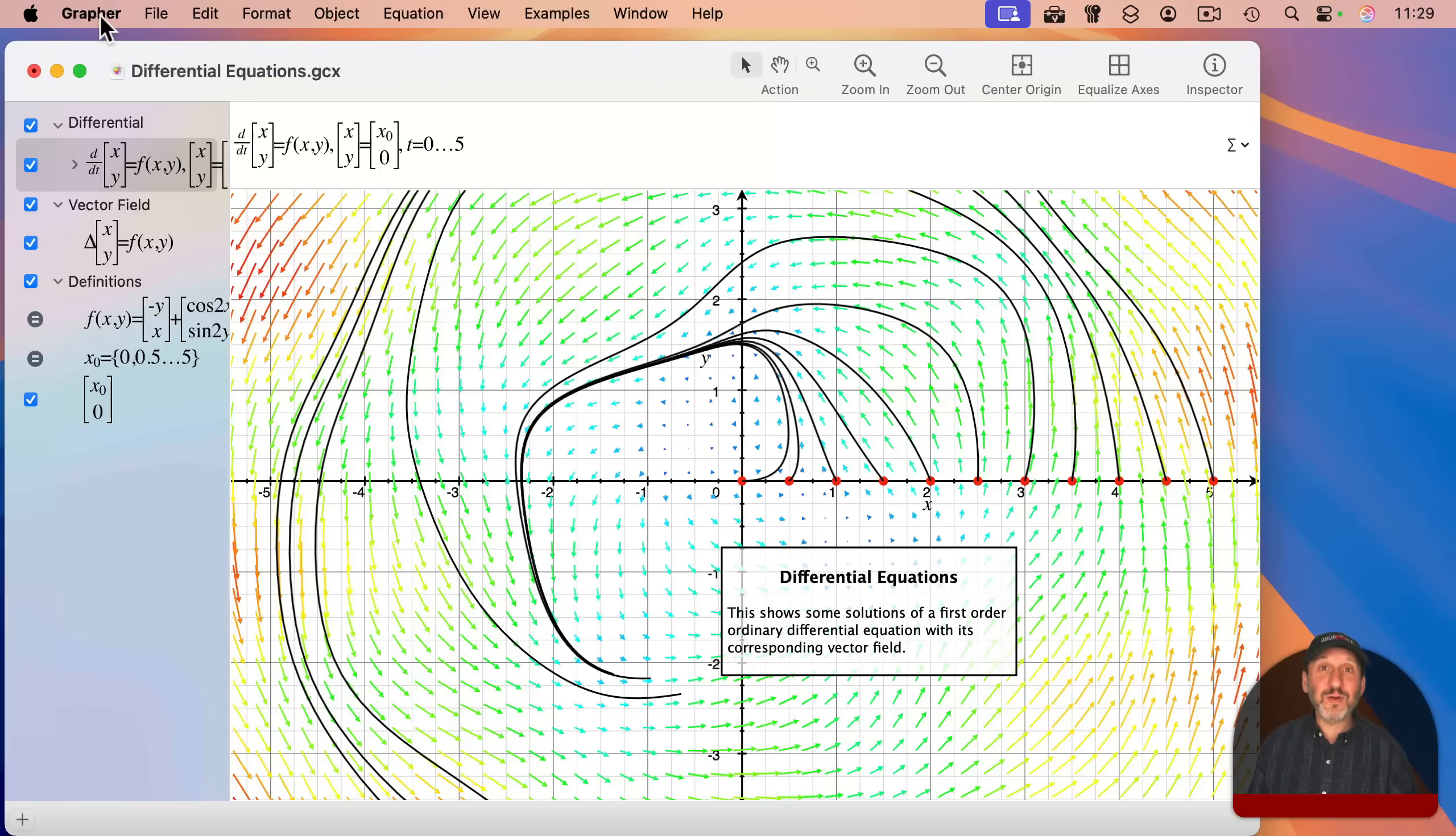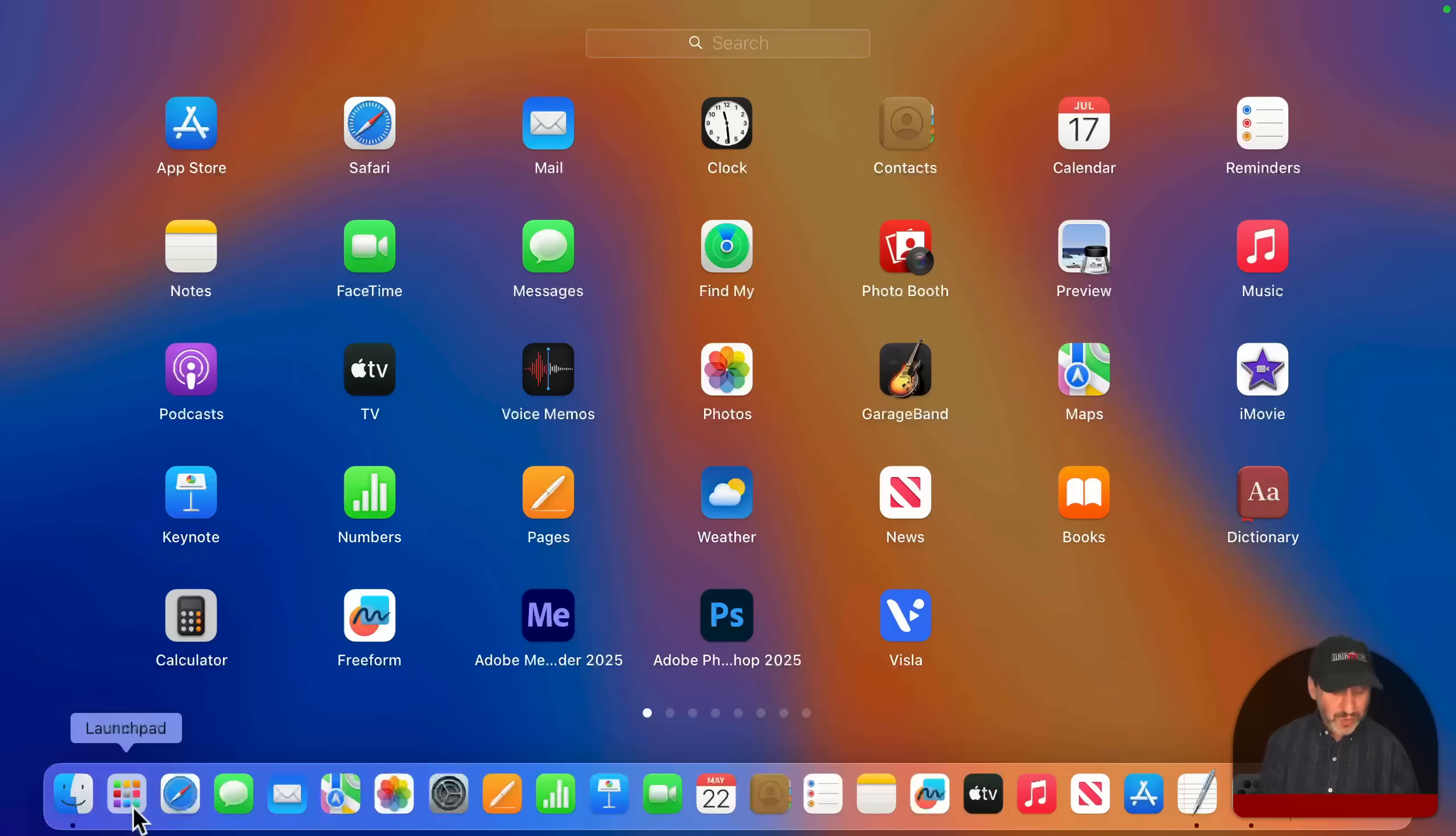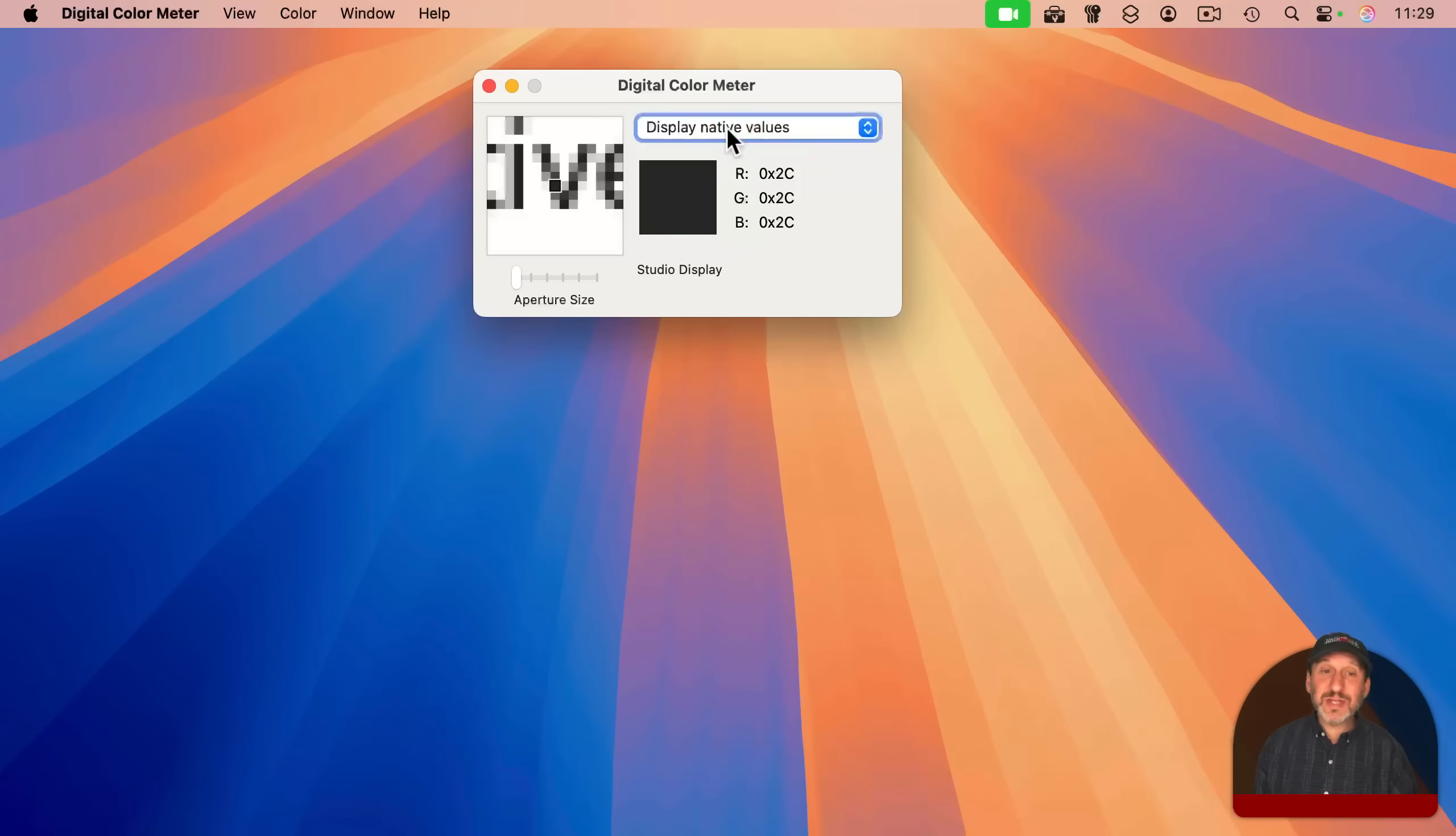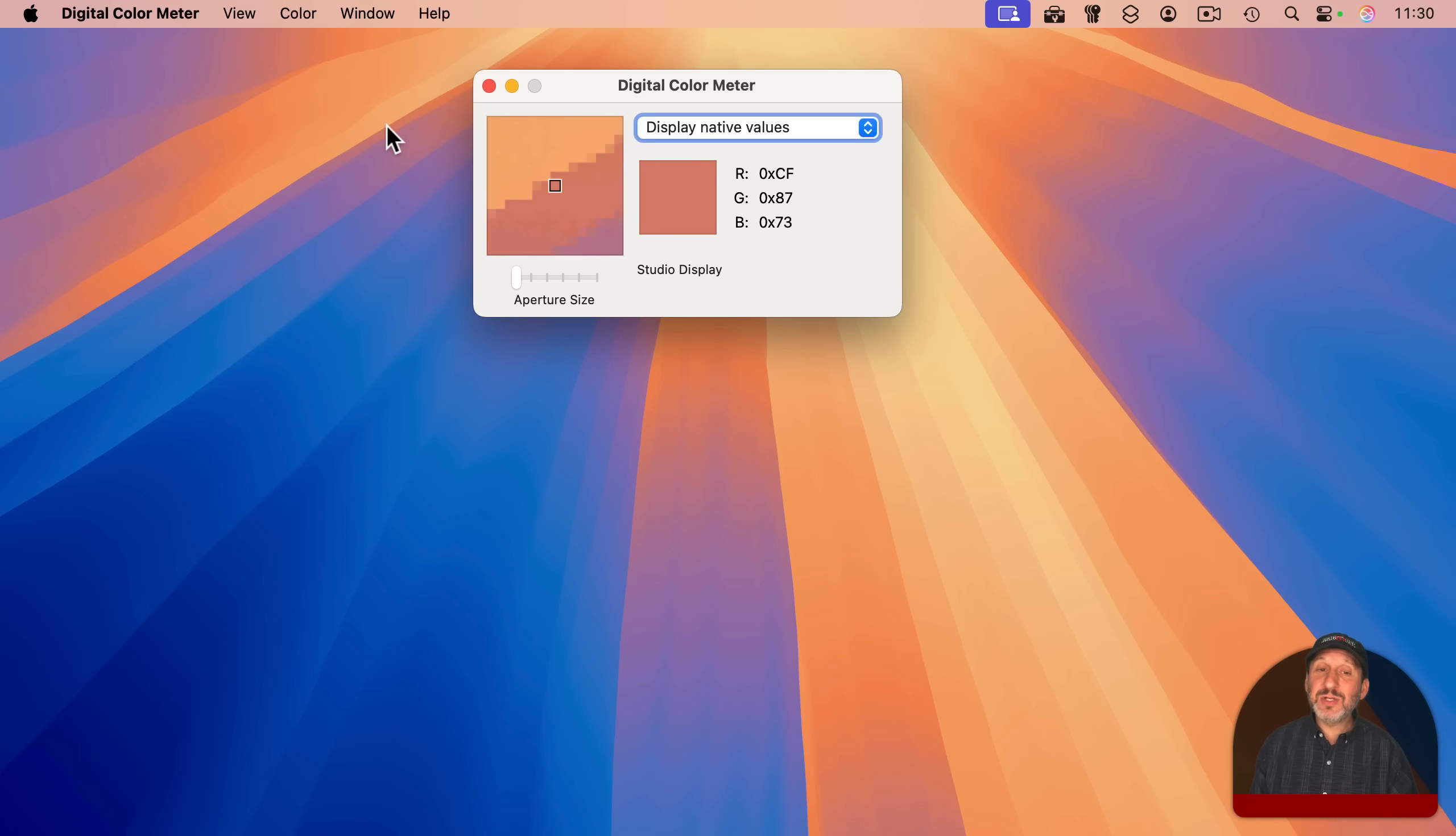Another app that started with the original OS X is the Digital Color Meter app. This is an interesting little utility here that will show you an enlarged portion of the screen wherever the pointer is located. And you can see the RGB values from that location.